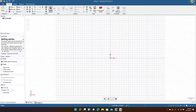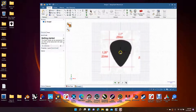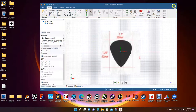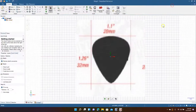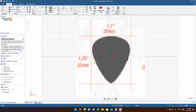Now we're going to minimize and drag in our reference file. The pick doesn't have to be exactly this shape, but this is a standard guitar pick shape — it's 28 millimeters wide by 32 millimeters tall — so we're going to try to create it as close as possible to this.